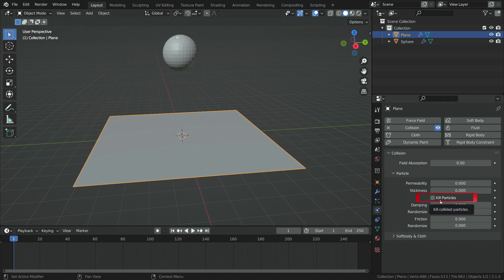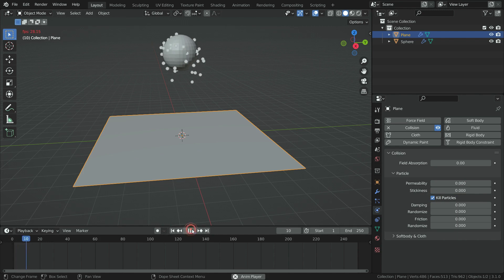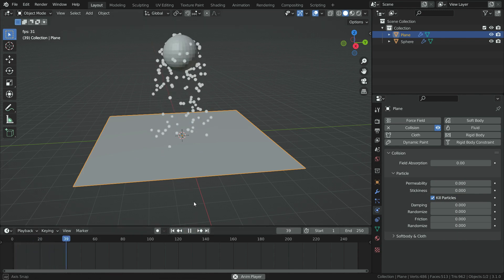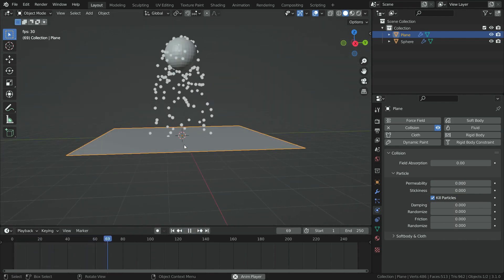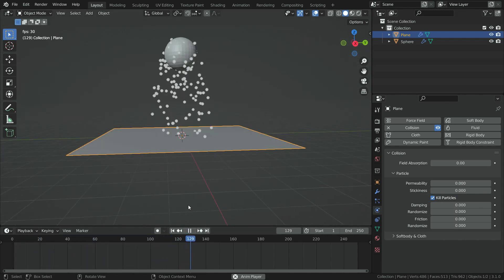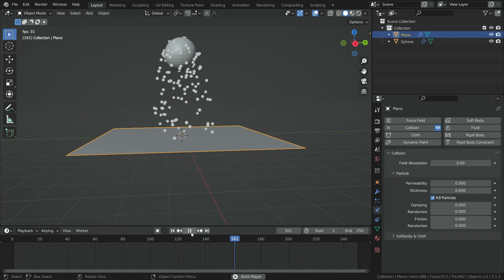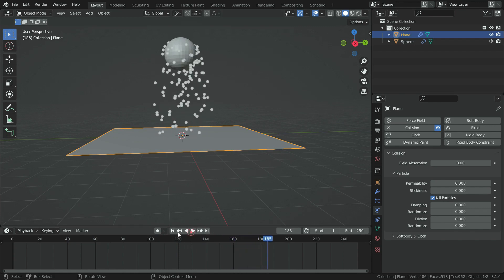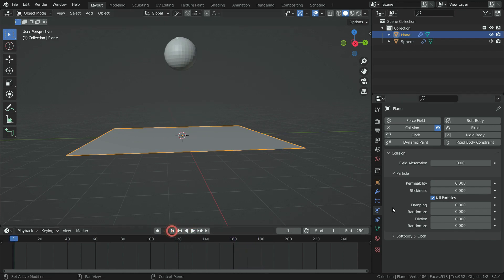The kill particles option kills the particles that touch the plane. Let's enable this option and play the simulation. As you can see, when they touch the plane, they are killed instantly. Let's disable this option again.